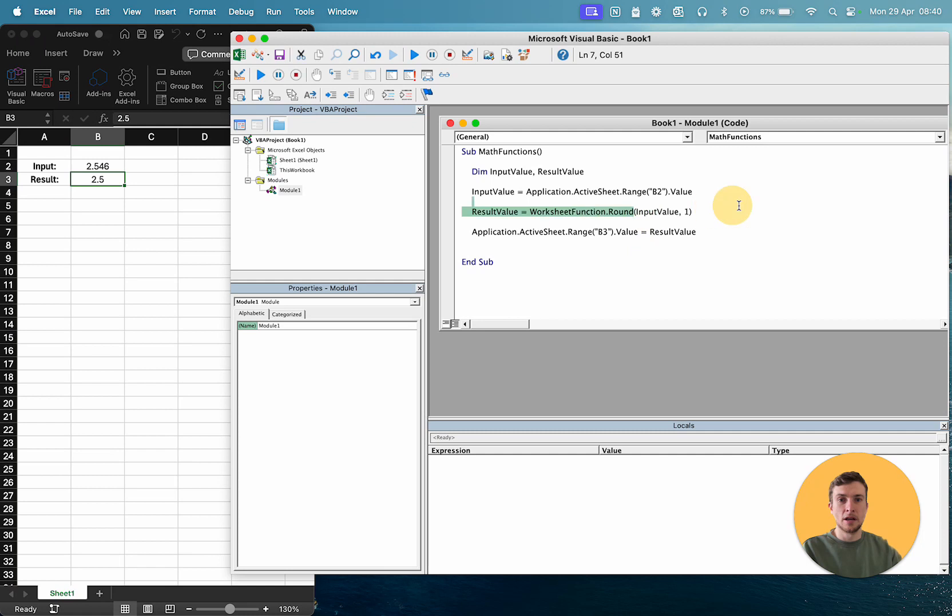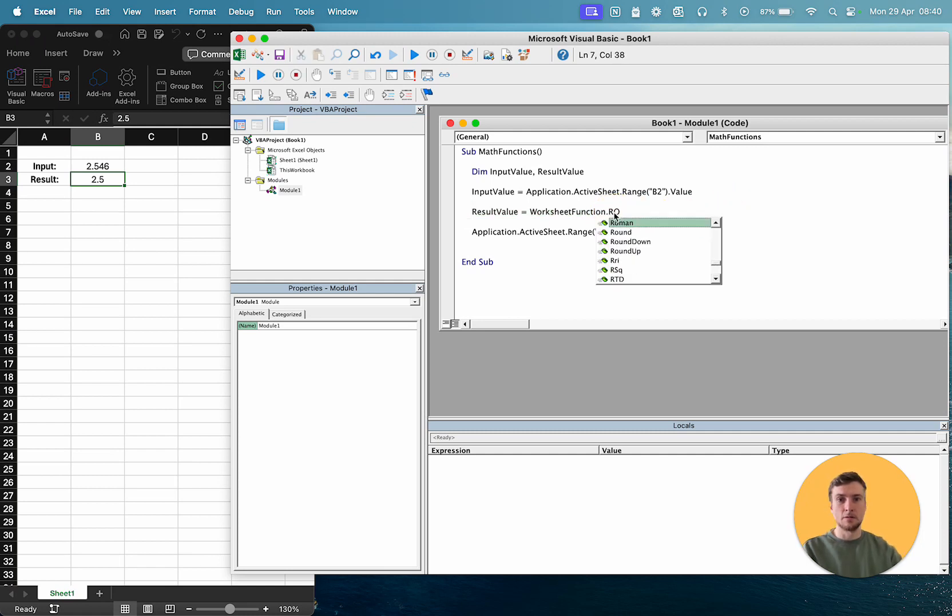And of course, as you have in Excel, and as we saw in the autocomplete, when we started typing round, you can have round up and round down as well as just round.